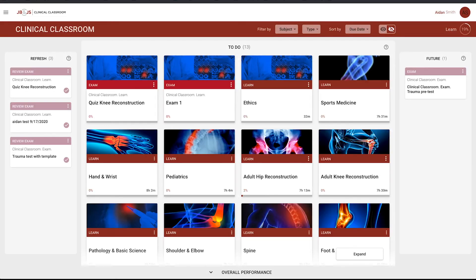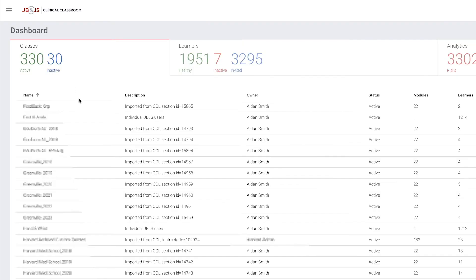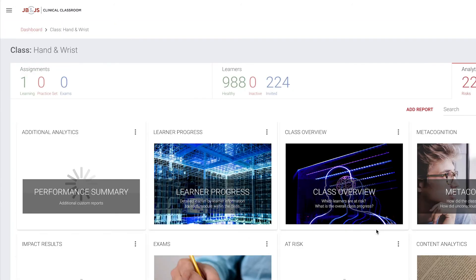When a resident logs in, their assignments will automatically appear on their dashboard, along with when an assignment is due, and adding, removing, or editing individual learners is easy.